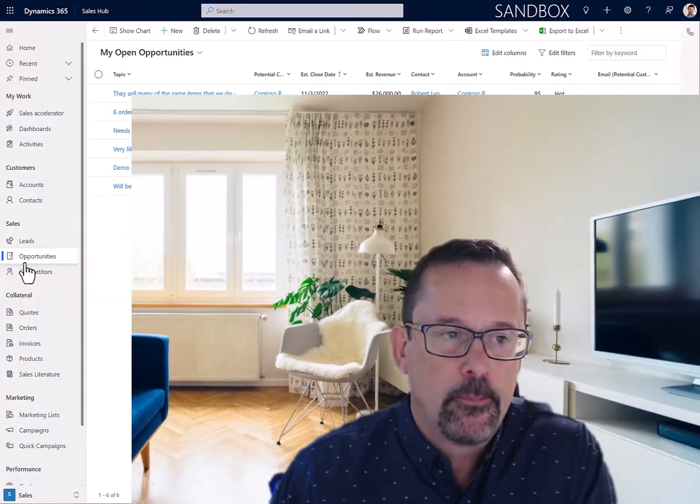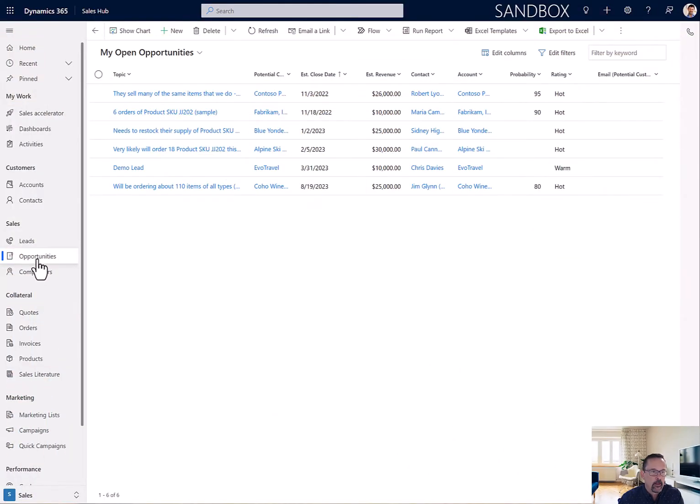Today we're going to talk about views. Views are kind of the cornerstone of CRM. When you search for anything, when you first come into a table like an opportunity, you have this collection of views here.